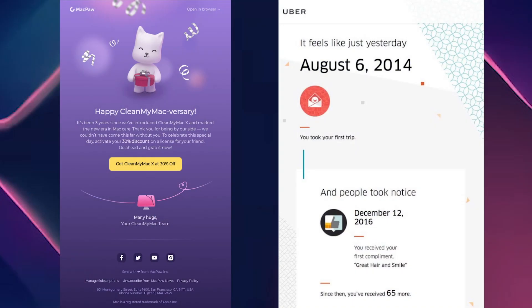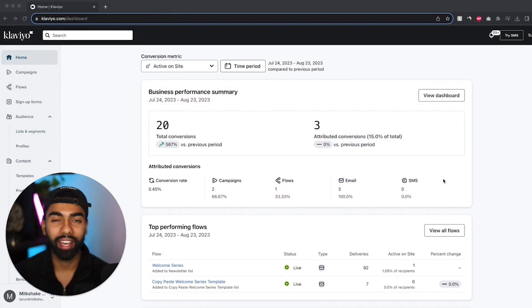So it's a really fun way to show your appreciation for your customers and show them that you remember when they made their first ever purchase. Now I'll show you some examples on the screen from CleanMyMac and from Uber. As you can see, they're quite fun and quite simple. Now I'm going to show you how to actually set up this trigger and set up this flow within Klaviyo. So let's get started.